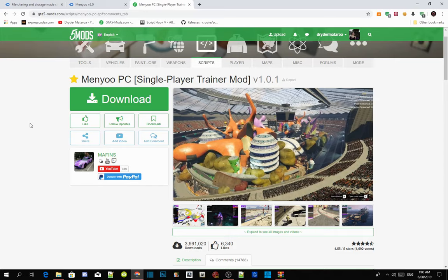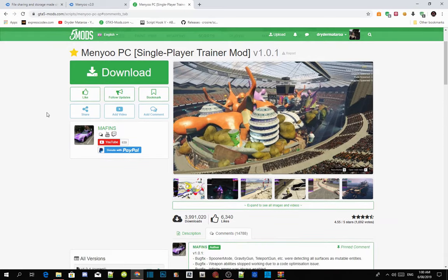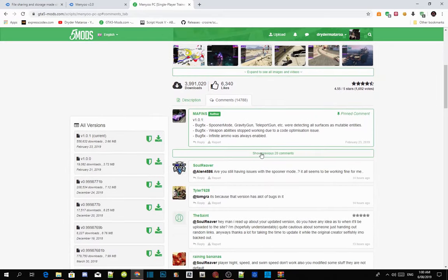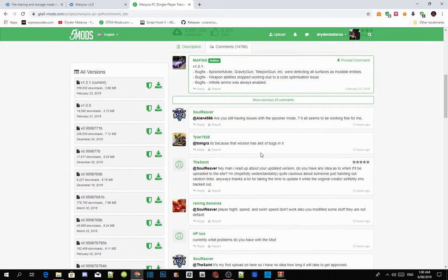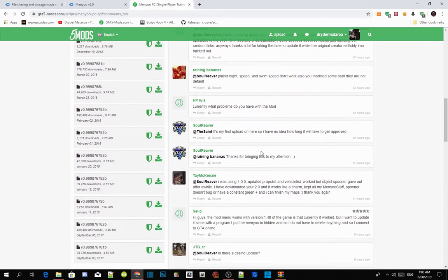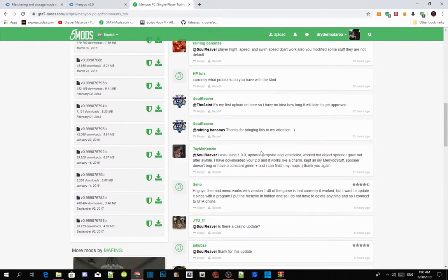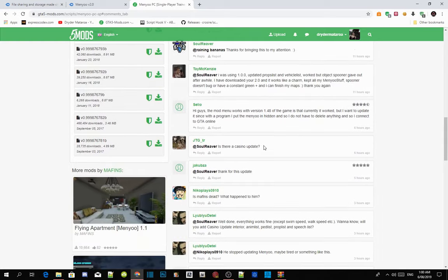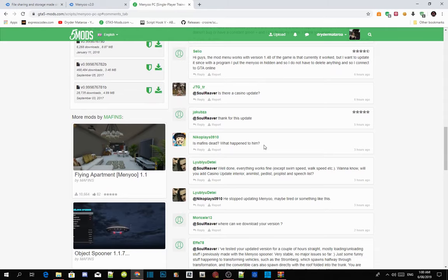Like always, make sure you download and install all the requirements inside my description below and make sure that your requirements are the latest version. Now in the comments on Menyoo on the website, there's been thousands and thousands of people saying that Menyoo crashes their game and isn't working.